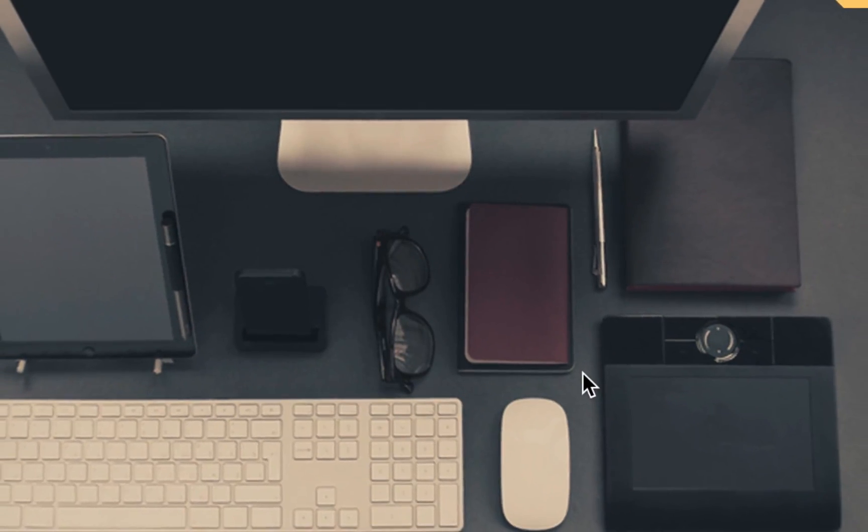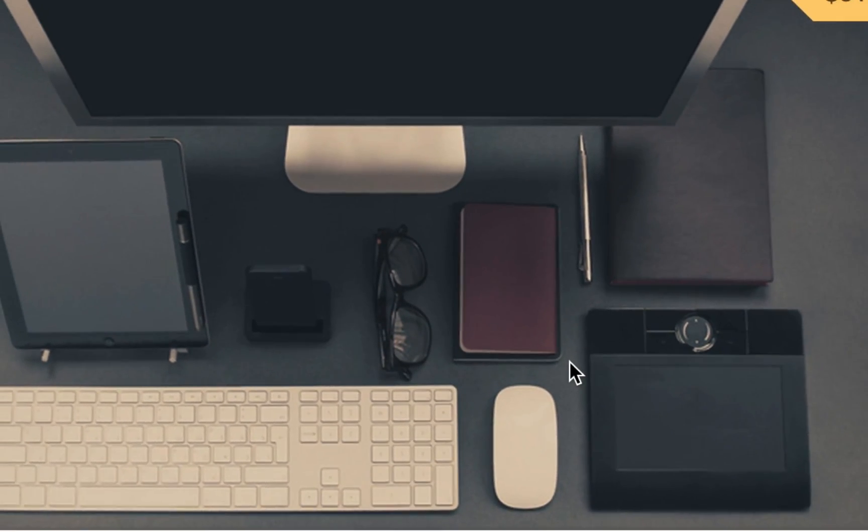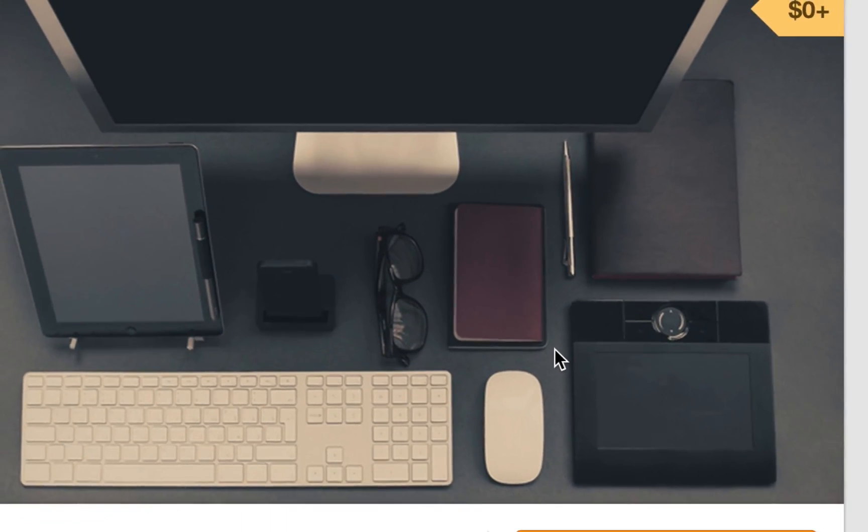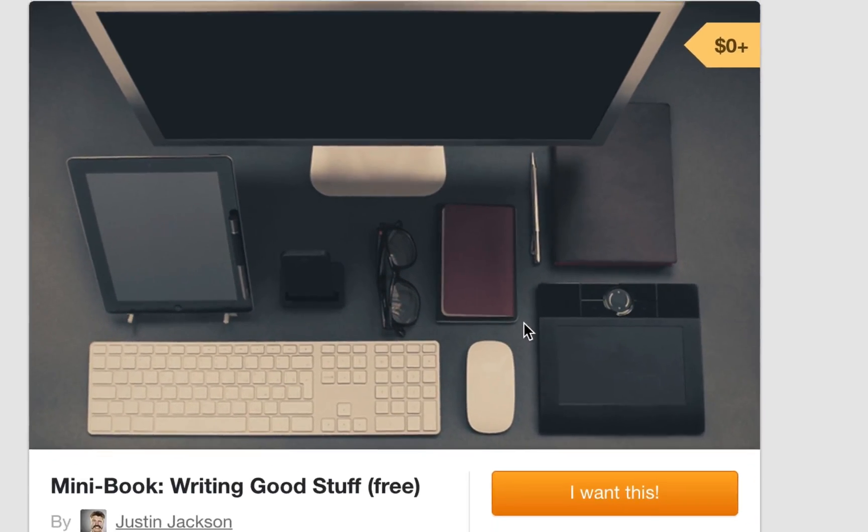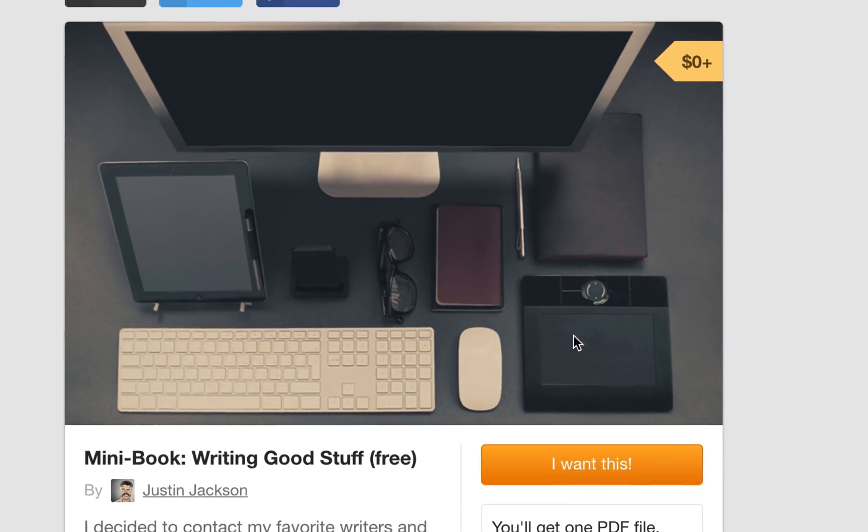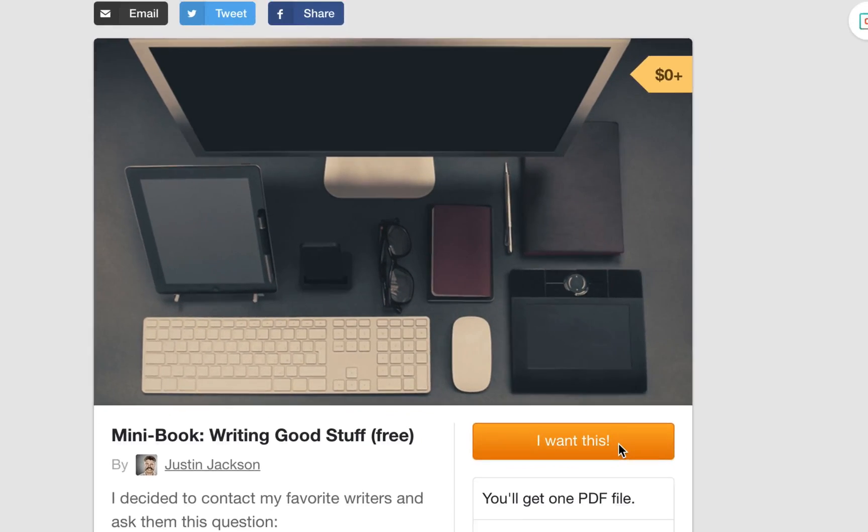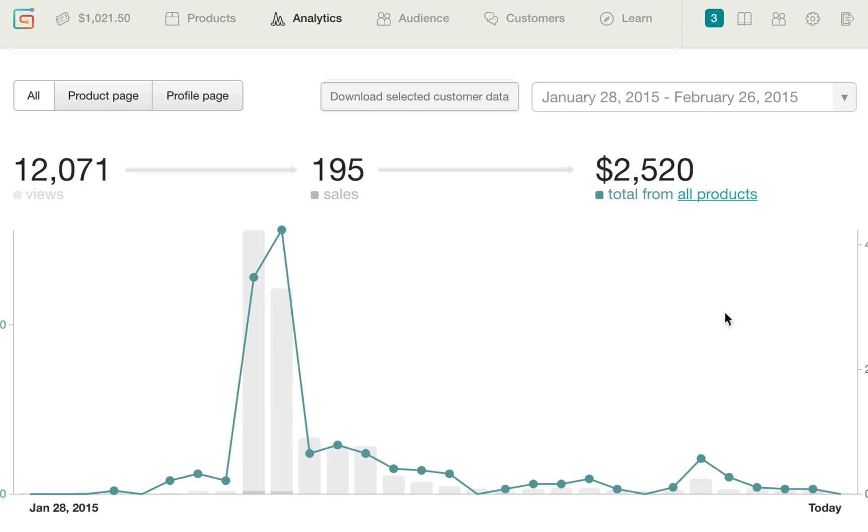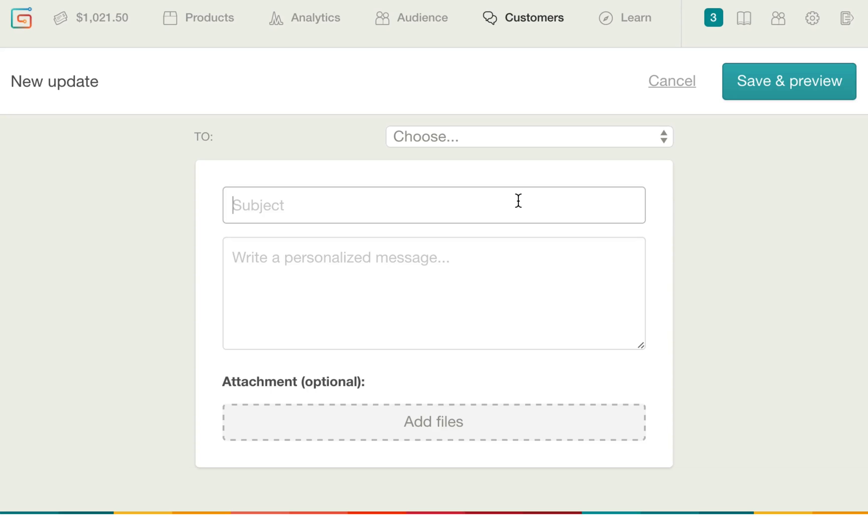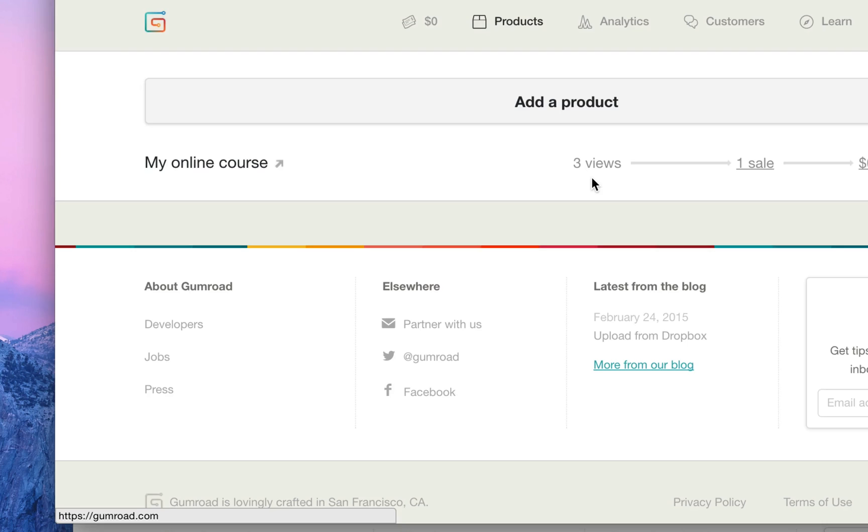Tell me if you can identify with this problem. You love selling products on Gumroad. They have the best checkout experience, the best analytics, and the best way for you to interact with your customers.